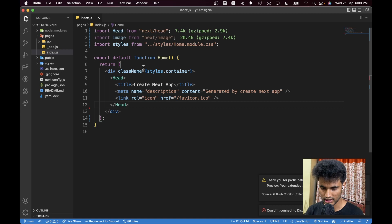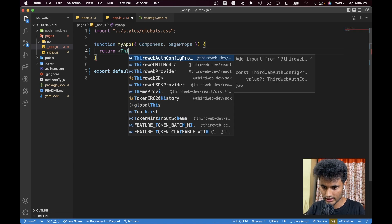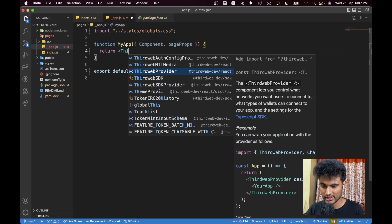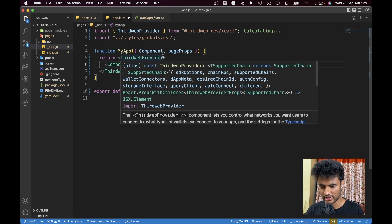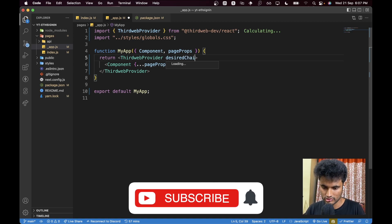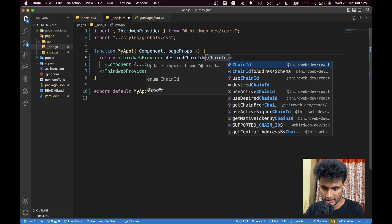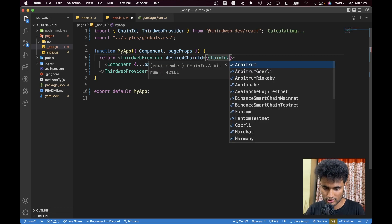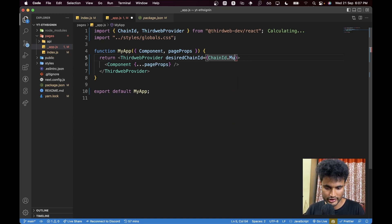We will be adding some JSX here. Now that installation is complete, let's go ahead and replace the default component in `app.js` with a `ThirdwebProvider` so that we wrap our entire application in it. Inside `ThirdwebProvider` we will paste the component and pass in some props. The first prop we need is `desiredChainId`, so let's import `ChainId` — we'll use Mumbai, or you can use mainnet, it doesn't really matter.